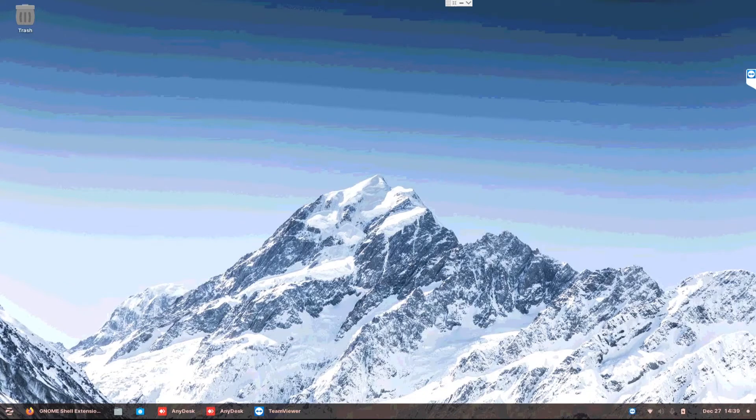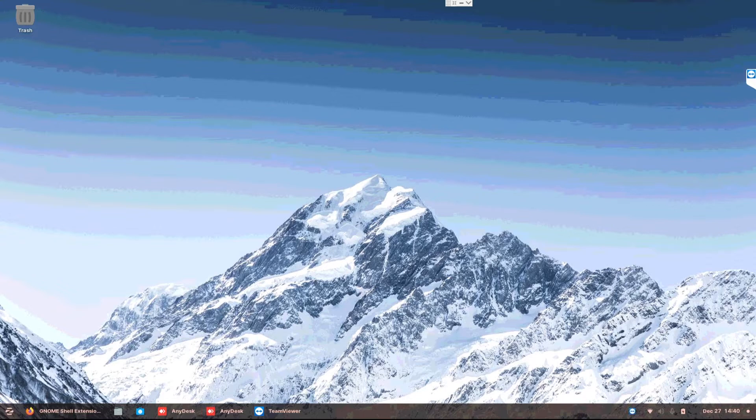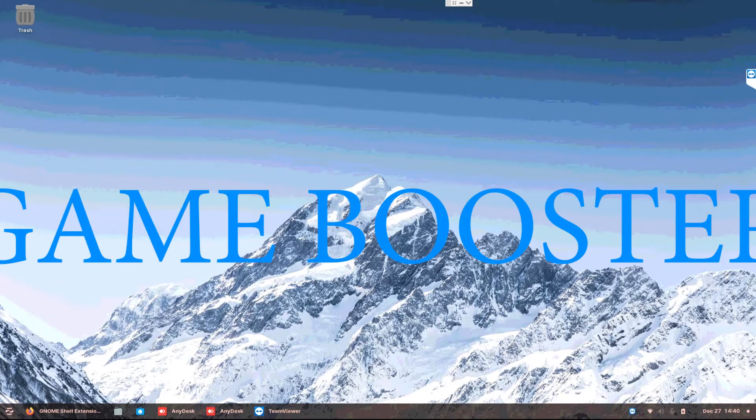Hello everybody, have you been playing games in Zorin OS and thinking how do I boost my games? Well, Zorin OS has a built-in game booster.